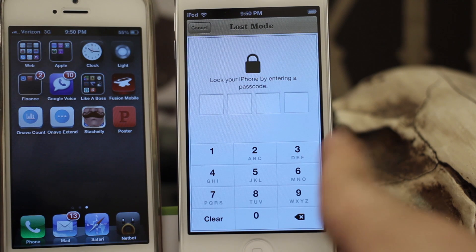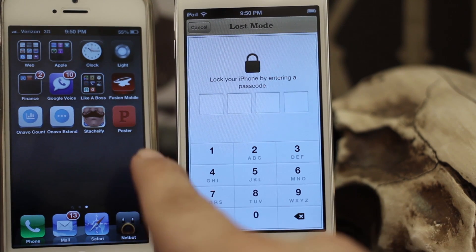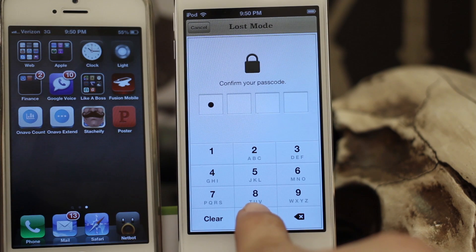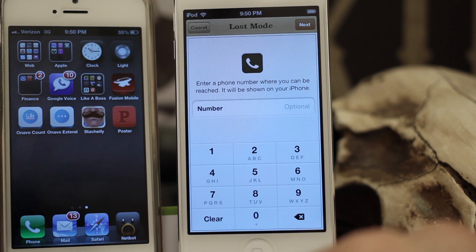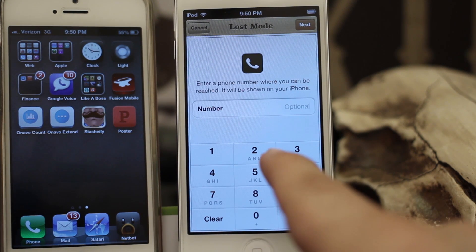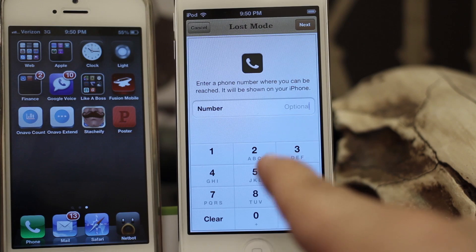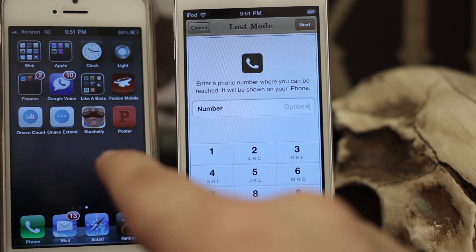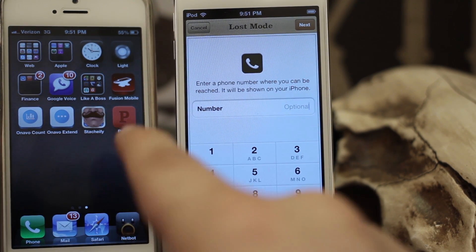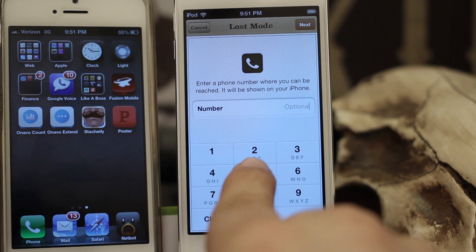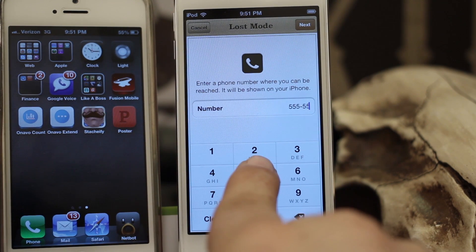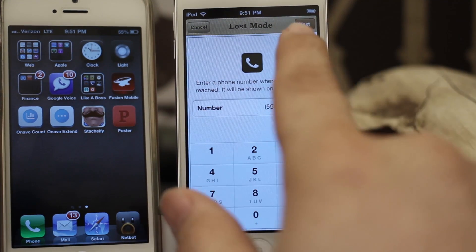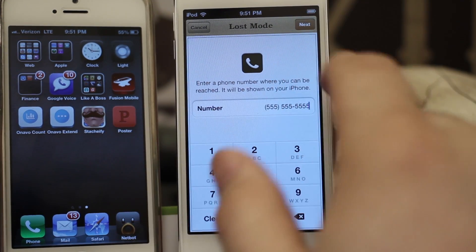First it's going to ask you to enter a passcode to lock the iPhone. So we're gonna enter in all zeros here and confirm it. Now it's going to ask you to enter a phone number. This will be displayed on the screen and have a little call button that will allow the finder to call you back from the device. We're just going to enter a fake phone number here, and once we have that set up just tap on Next in the top corner.